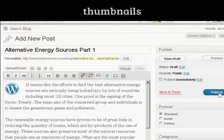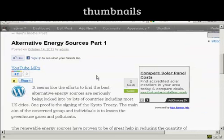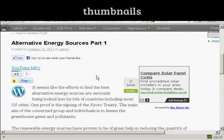So when I publish that, and then view the post, you can see we've got the thumbnail inserted into the post.